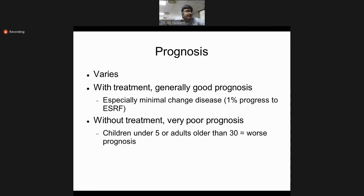Prognosis depends on the patient's age and the time elapsed before reaching a physician. In a young child aged 8 to 10 years with minimal change disease, there is 95% recovery — it is a disease of remissions and relapses, and steroids given for six to eight weeks result in 90 to 95% recovery without complications. Focal segmental glomerulosclerosis is a progressive disease; without response to immunosuppression, ACE inhibitors, or other treatments, it ultimately leads to end-stage renal disease requiring hemodialysis or transplantation.